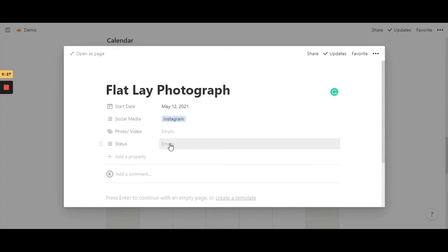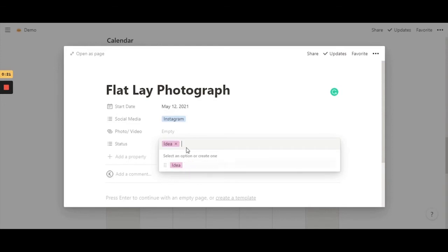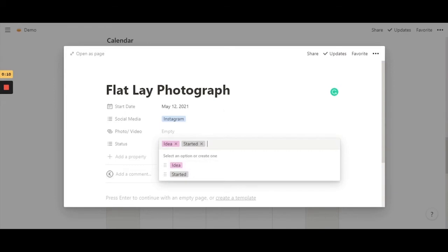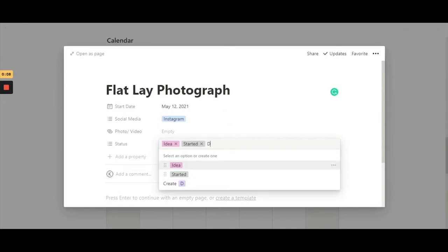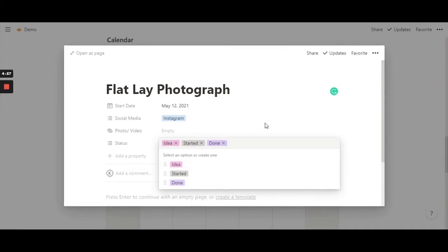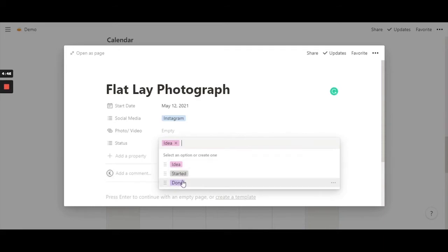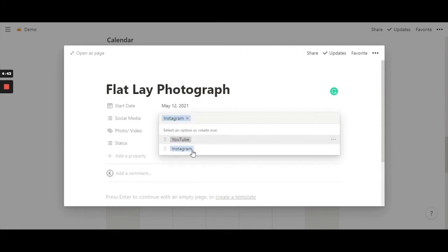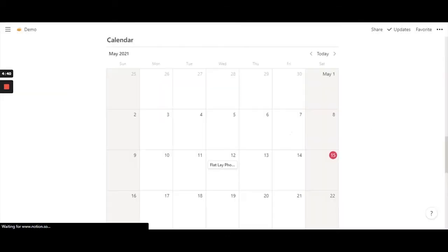For 'status', I can type in 'idea' if it's a new idea, or 'not started', 'started' — which is like in progress — or 'done', meaning I've completed the task. I'm going to cancel both of these for now, as they will remain in the database to give you options later if you want to change it to either 'started' or 'done'. So this is one example complete.